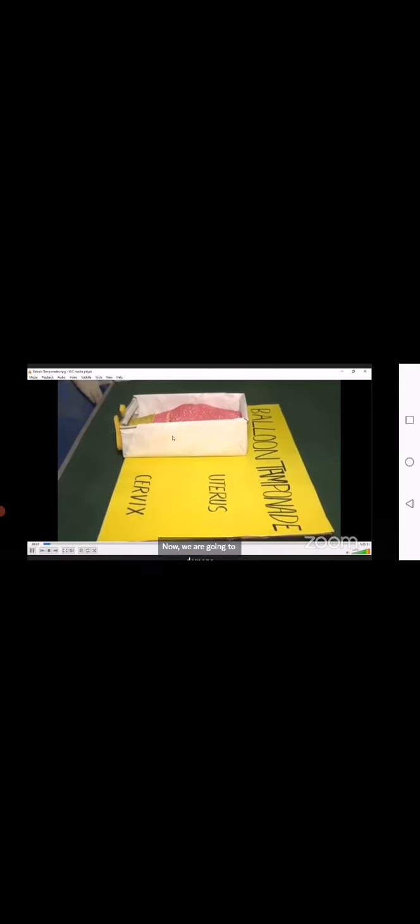Now we are going to demonstrate balloon tamponade, which is a very effective and useful technique to treat postpartum hemorrhage when other pharmacological measures fail to control PPH. Its main principle is to exert tamponade effect on uterine walls to stop bleeding in non-traumatic postpartum hemorrhage.